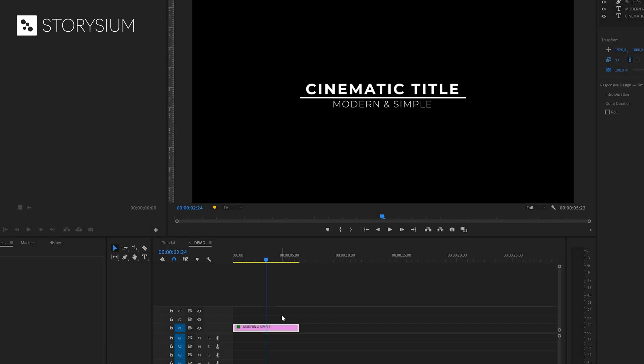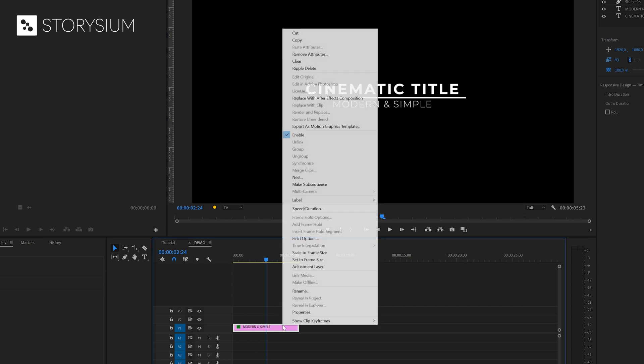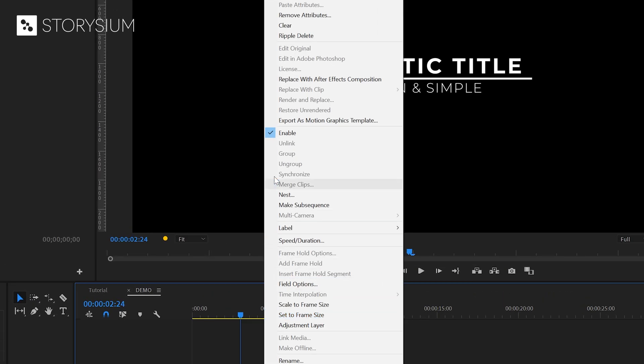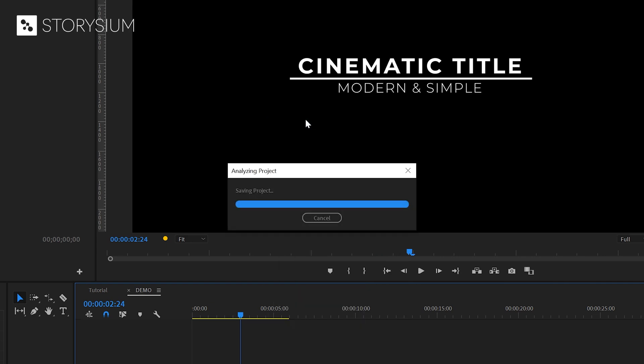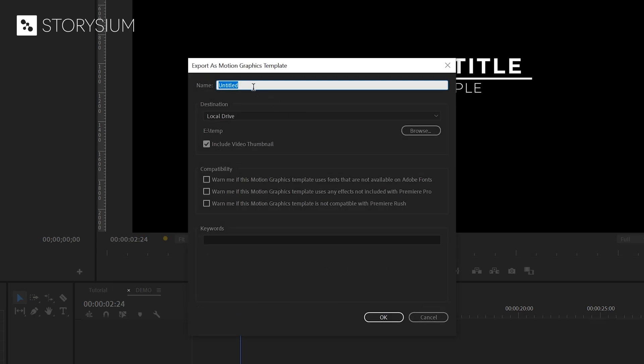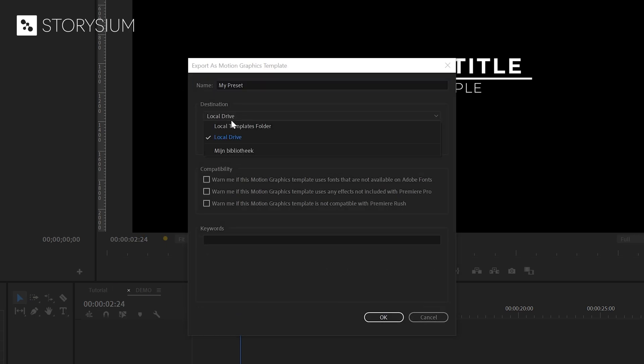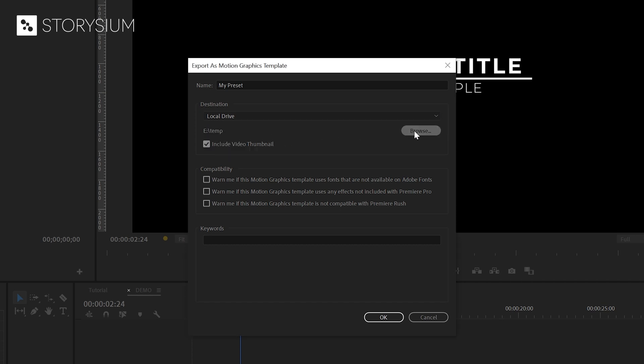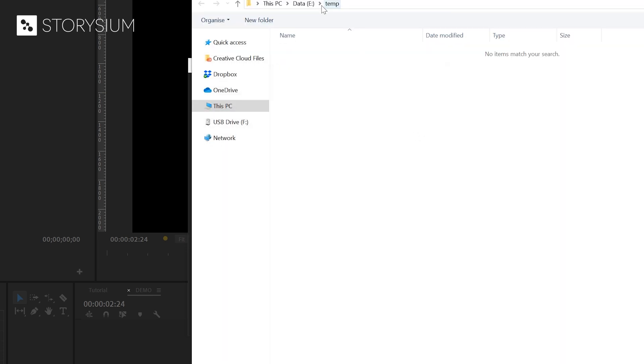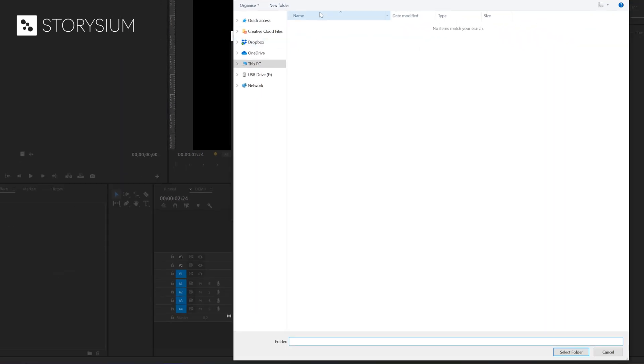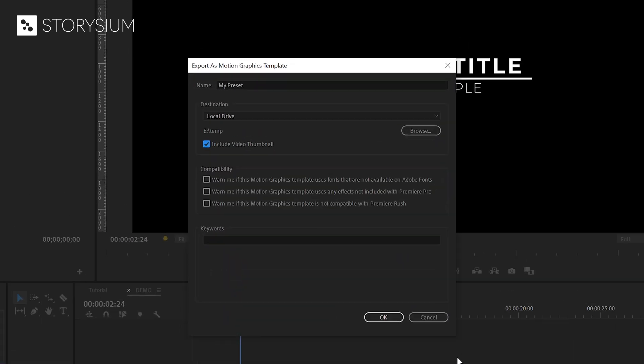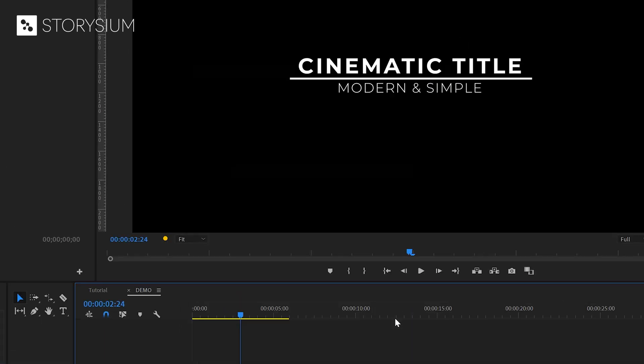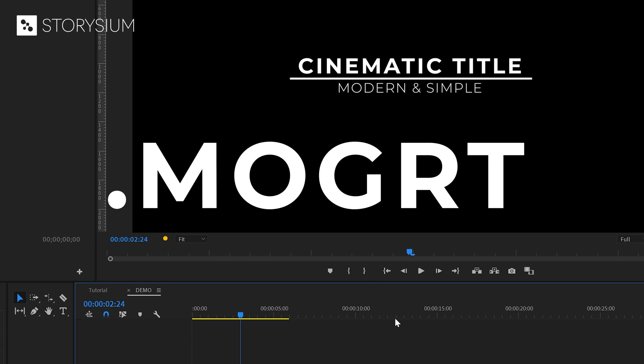In the final part of this tutorial I'm going to show you how you can save this as a template for future projects. This is really simple. You need to right click on the text layer on the timeline and then select export as motion graphic template. In the window that pops up you can give a name to your template. And if you click a local drive you can export this to your PC or Mac. Click on browse to go to the folder that you would like to use for the export and then click on select folder. And if I now click on OK Premiere will export a .mogurt file.